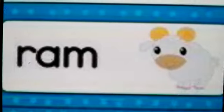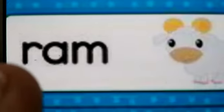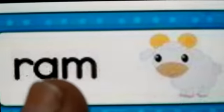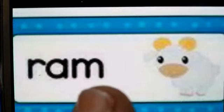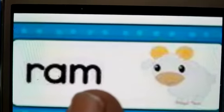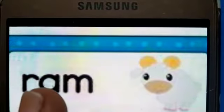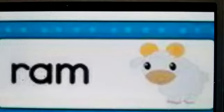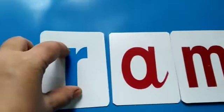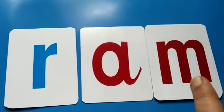RAM. Children, what is this? No, it is not sheep — it is RAM. R, A, M — RAM. A male sheep is called RAM. So what is the first letter here? R. Very good. So we will pick up letter R and place it here. R, A, M — RAM.